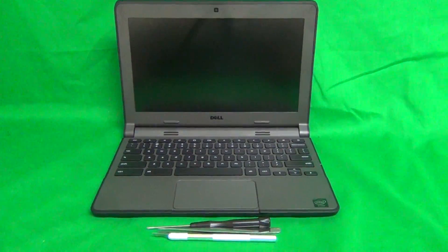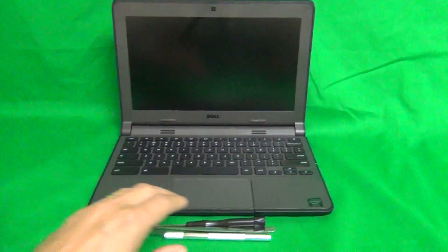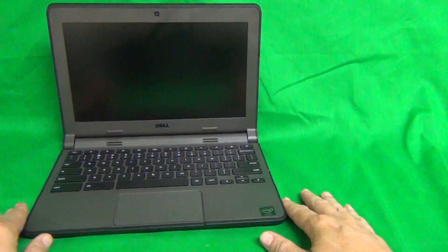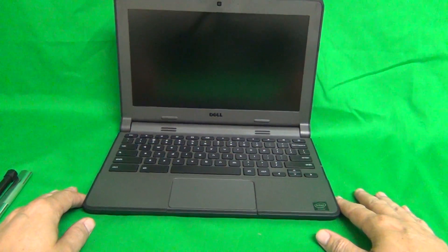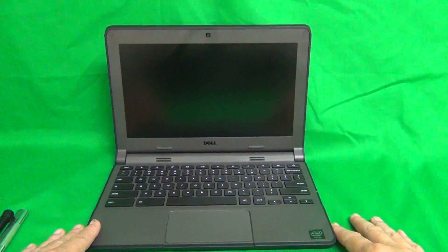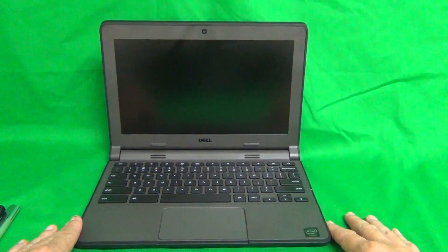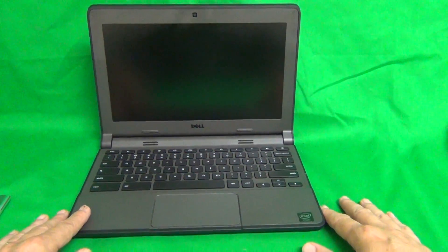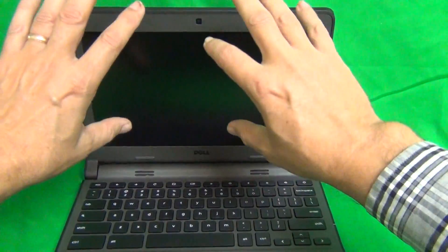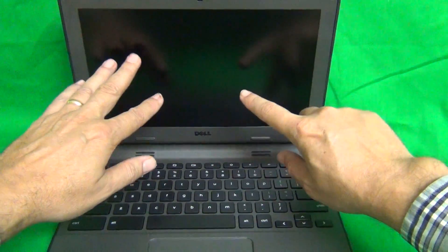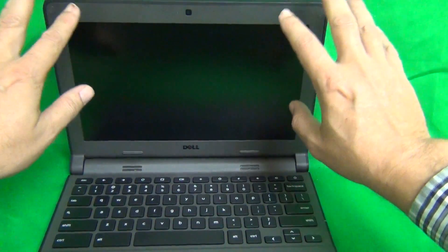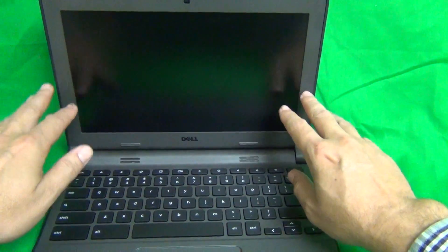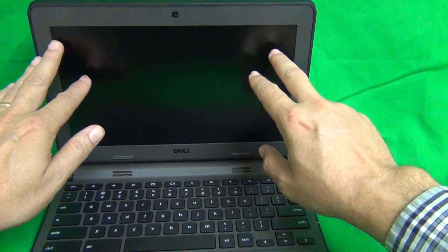Before we get started, a couple of things I need to talk about. First thing is we want to make sure that you have the right laptop. This is the second generation. The main difference between this one and the first generation Dell Chromebook is the first generation has a plastic or glass shield in front of the screen that's attached to the screen bezel. This one doesn't have that shield.